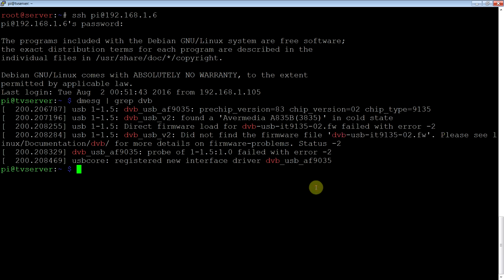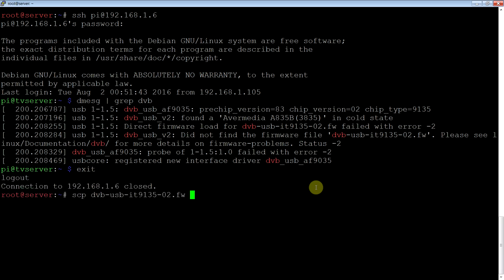So you have to find the file, whatever card you're using, it will need a particular piece of firmware. So for this one, I have it here. And I'm just going to copy that from my other Linux box to the TV server.